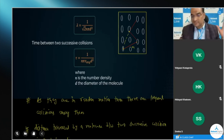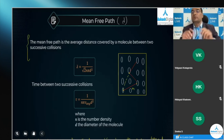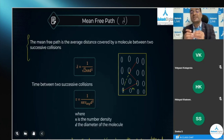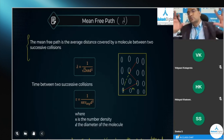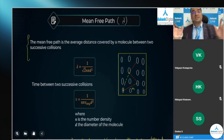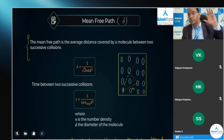The mean free path is the average distance covered by a molecule between two successive collisions. We consider this average distance because whenever any molecule has frequent collisions with neighboring molecules, it is not a necessity that every time that straight-line distance is going to be the same — hence we consider the average value.